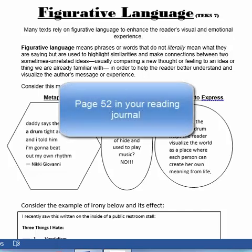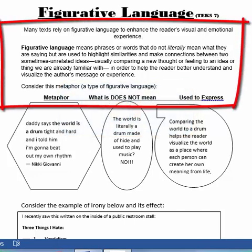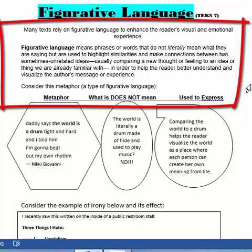Welcome to your iExplore video over figurative language. Turn to page 52 in your reading journal and let's take notes. I'm just going to briefly explain to you what figurative language is. It's a beautiful way to say more with more feeling and more depth, while at the same time being concise and clear about what you're trying to say. Many texts actually rely on figurative language to give the reader a very visual and connected experience to what's actually being said.